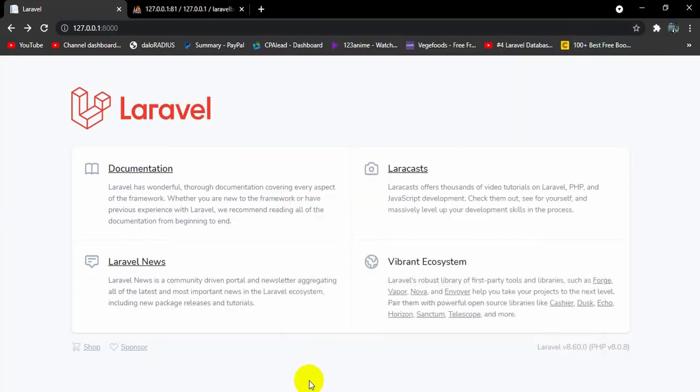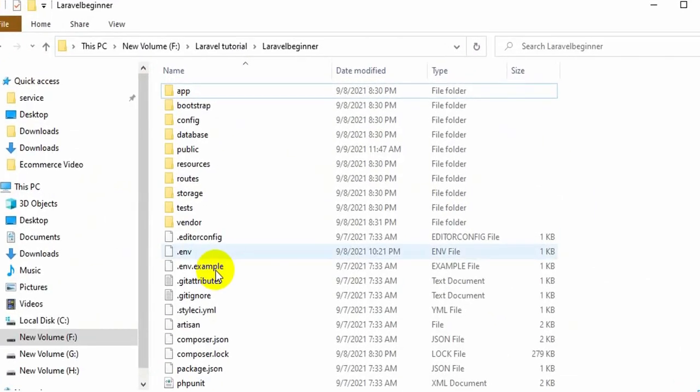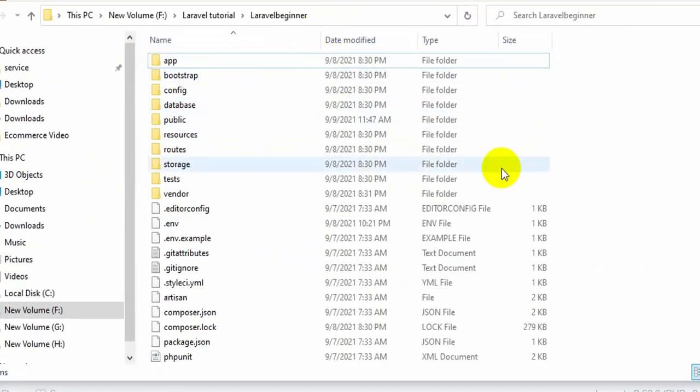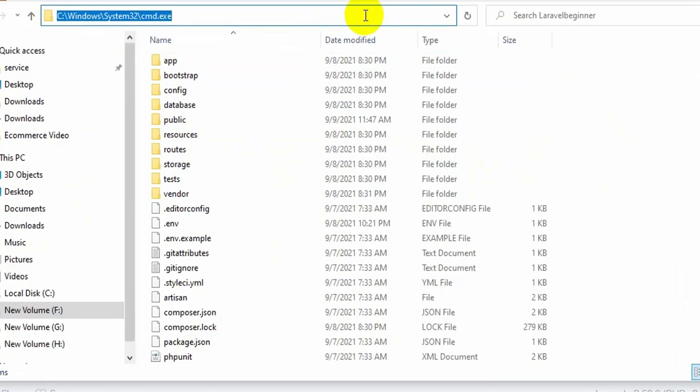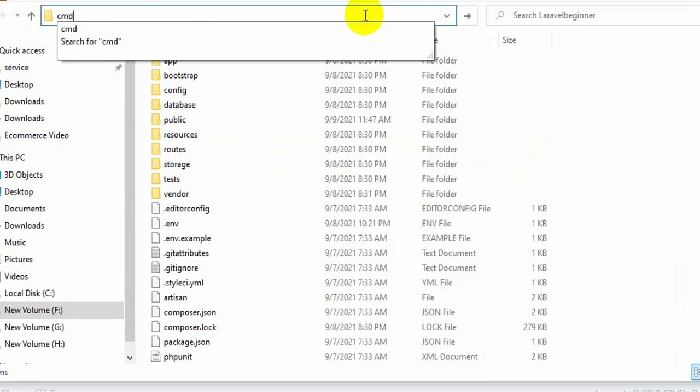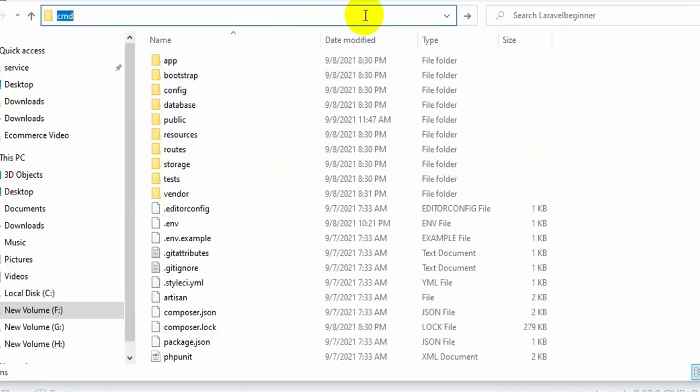First of all we need to go to our project directory. Here you can see this is our project, so we are going to open CMD here and press enter.